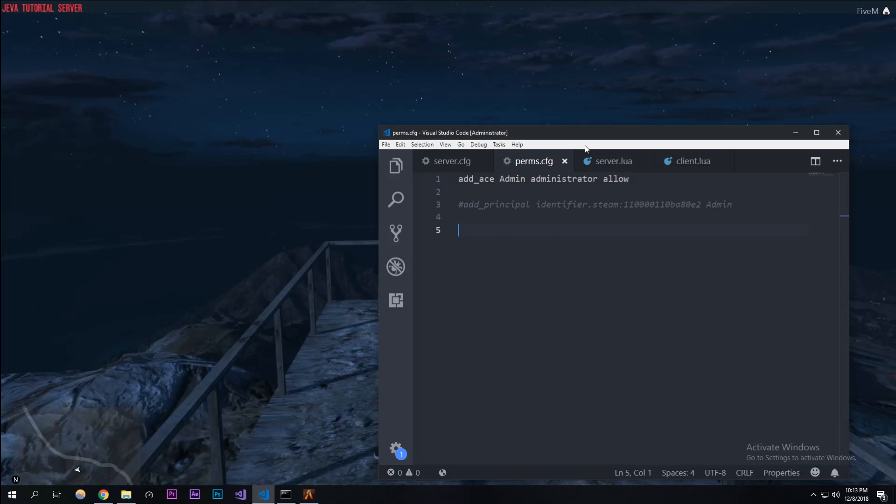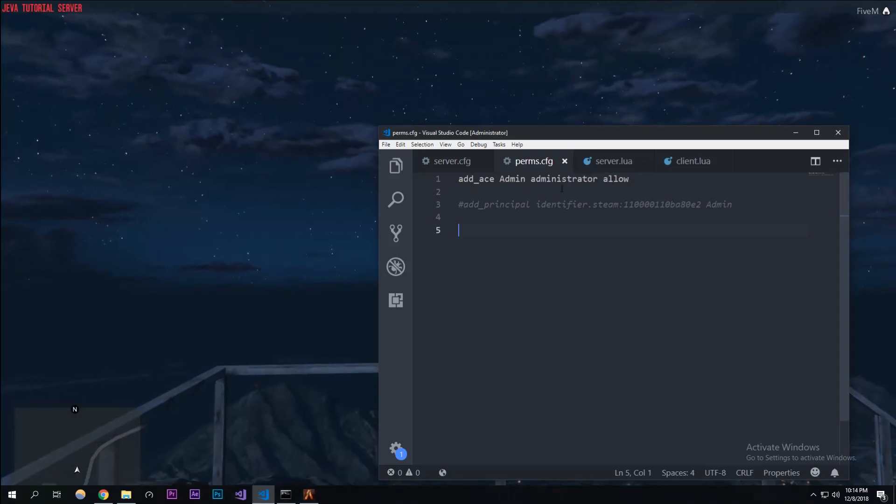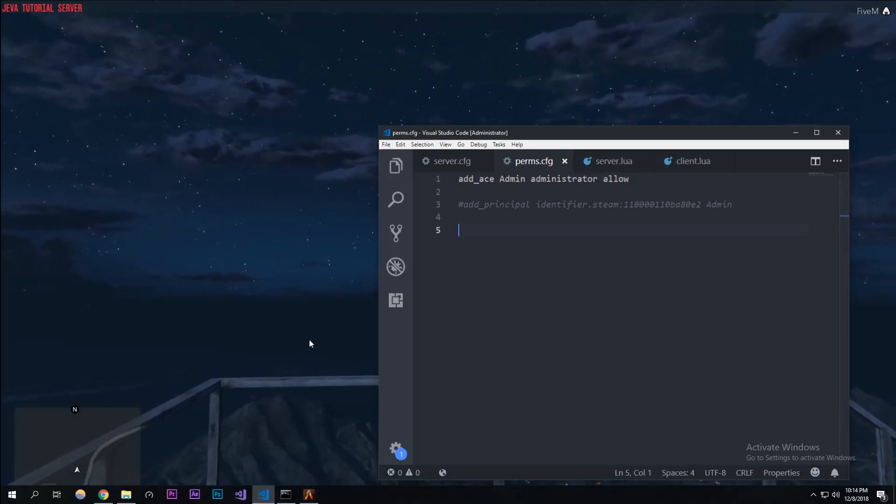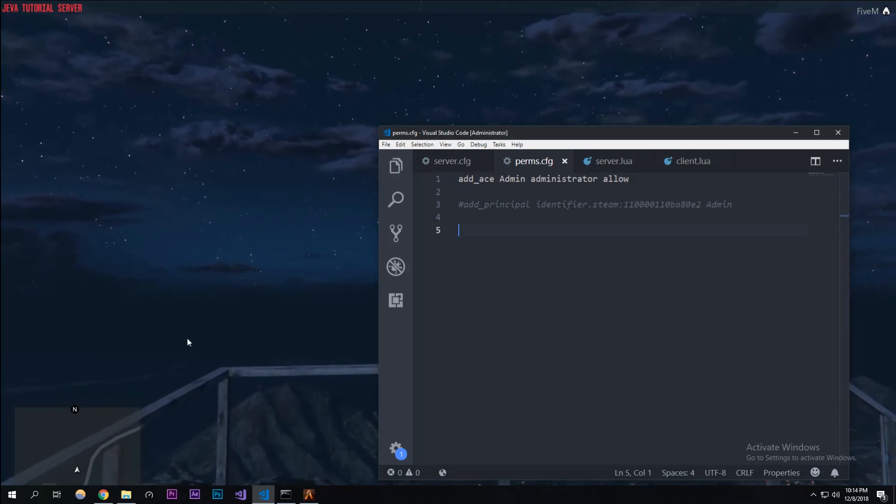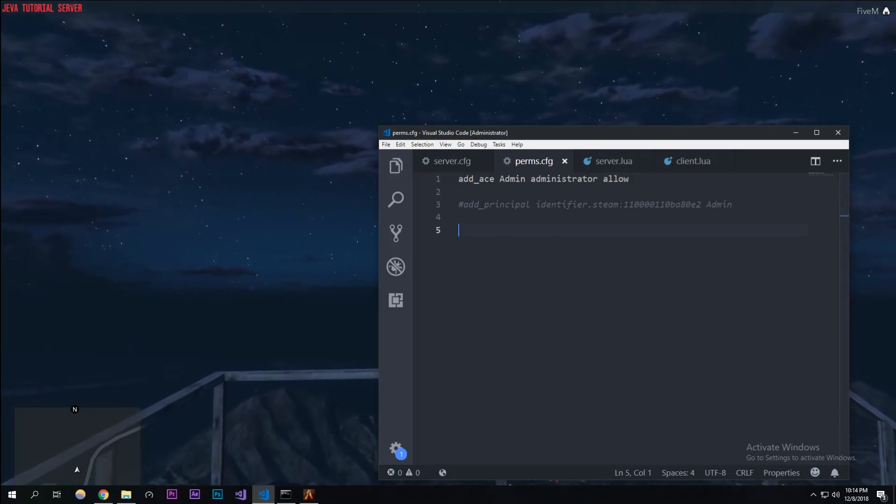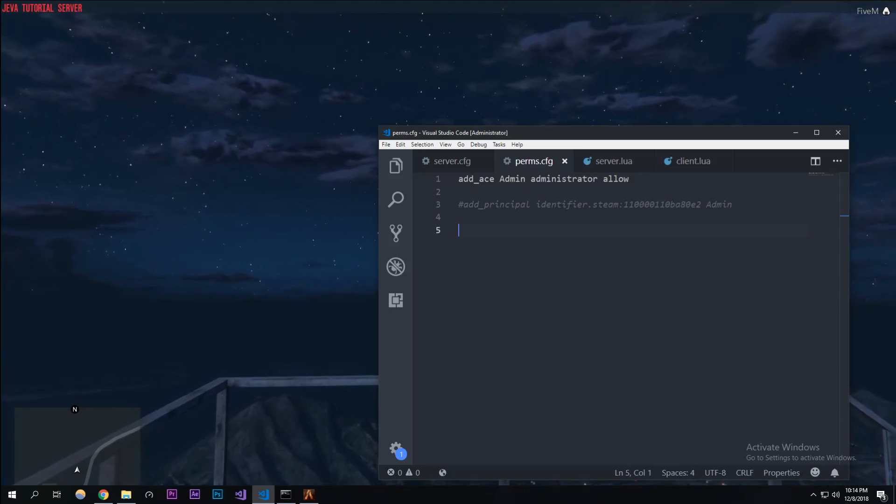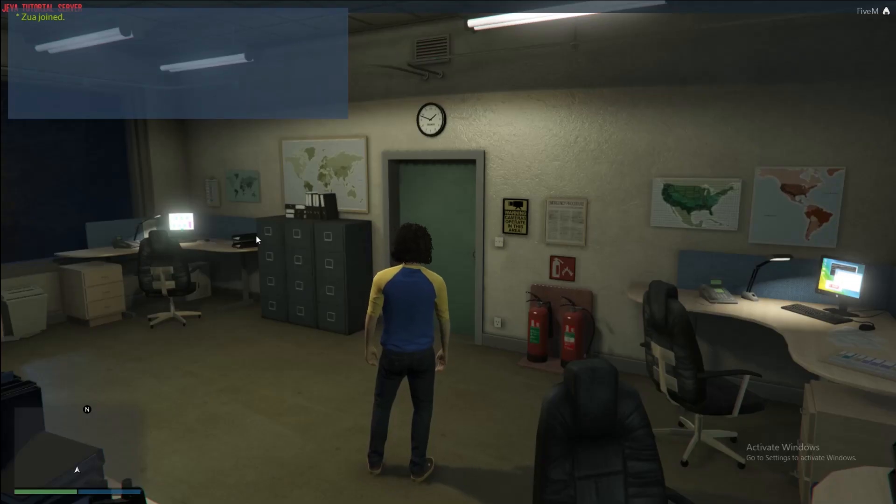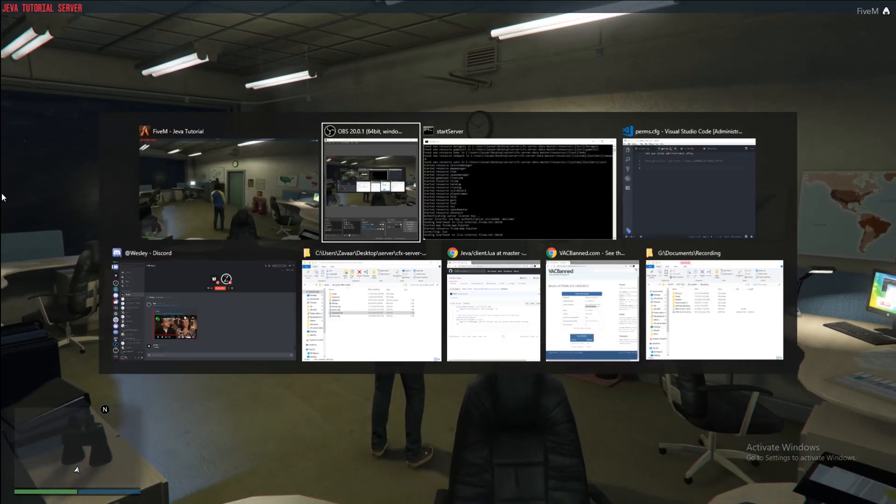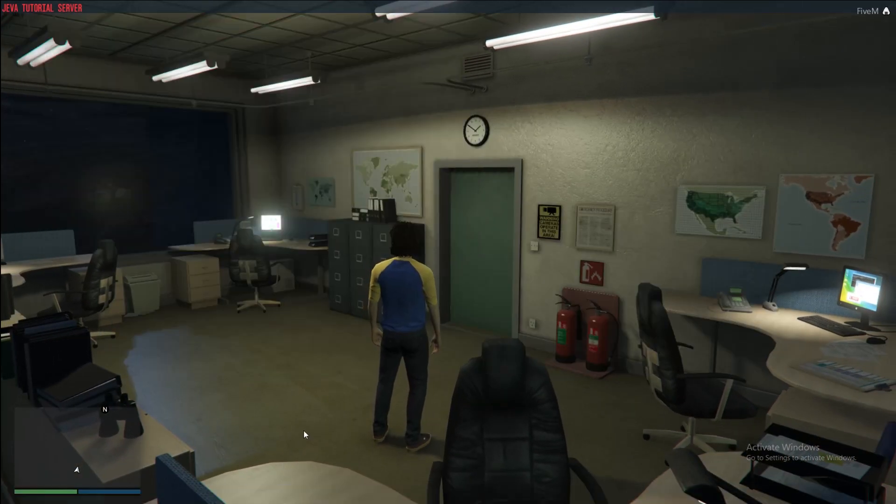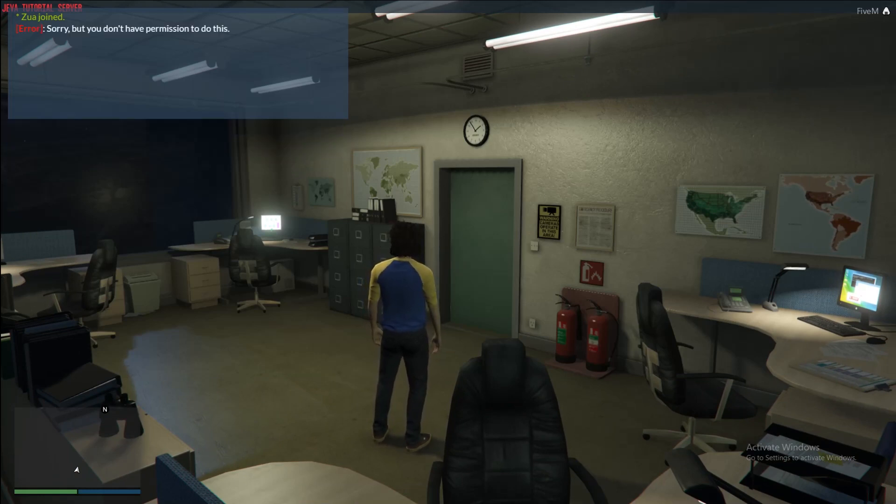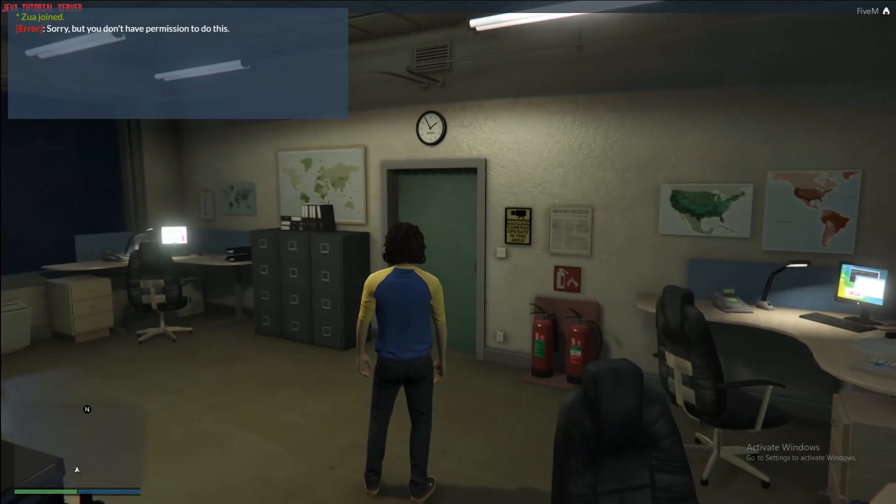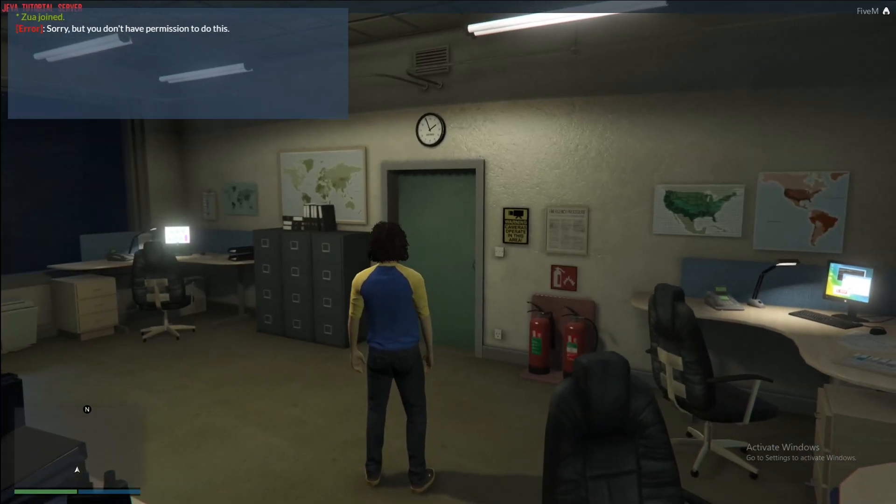I'll restart the server and show you guys what happens without me being on the list. Alright, so I just restarted the server and also just rejoined it. I'm going to type in /announce 'hey, this won't work' and it'll return to only me saying that I don't have permission to do this.